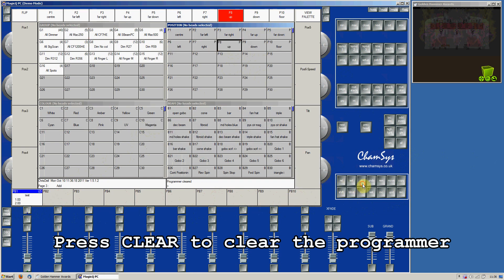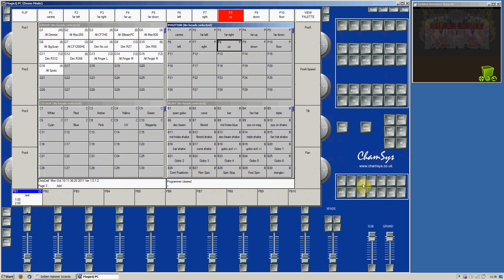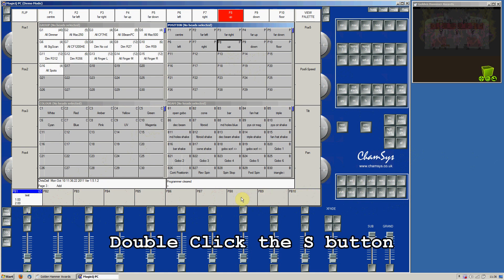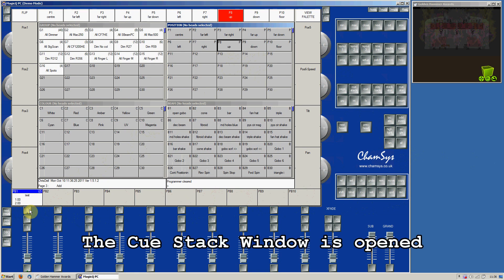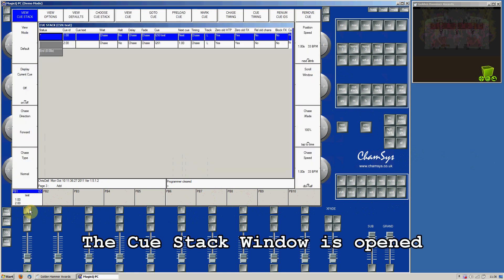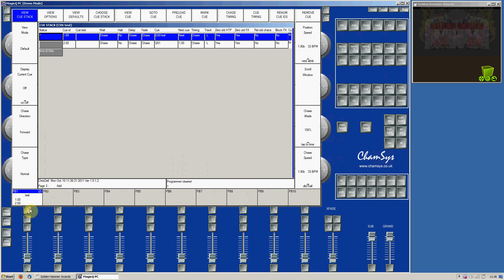Press the Clear button to clear the programmer. If you double click on the S button, then it opens the cue stack window and shows you the cue stack with the two cues.